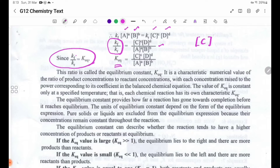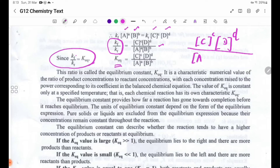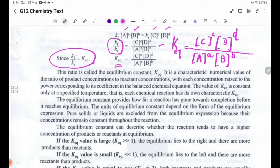The equilibrium constant expression is: [C] to the power c times [D] to the power d, divided by [A] to the power a times [B] to the power b. This ratio is the equilibrium constant Keq.